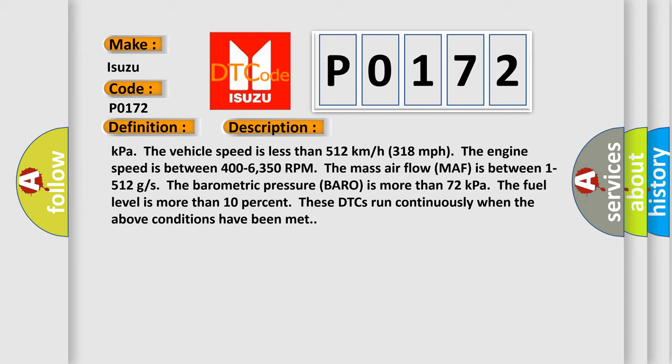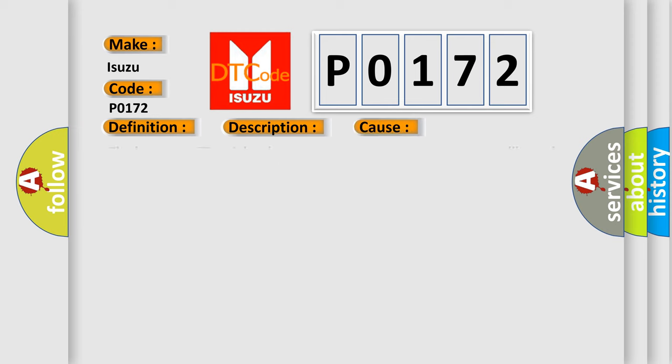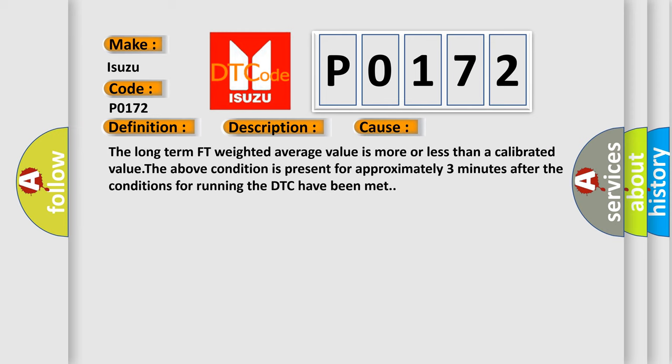This diagnostic error occurs most often in these cases: The long-term fuel trim weighted average value is more or less than a calibrated value. The above condition is present for approximately 3 minutes after the conditions for running the DTC have been met.